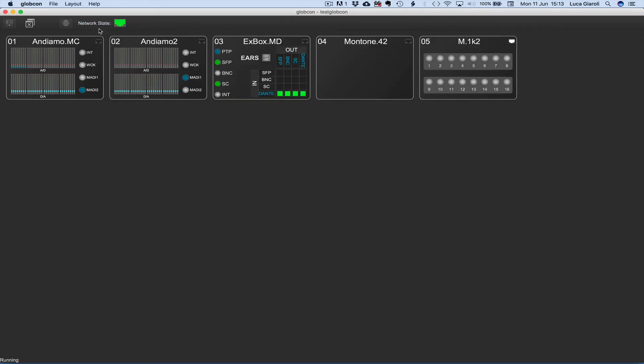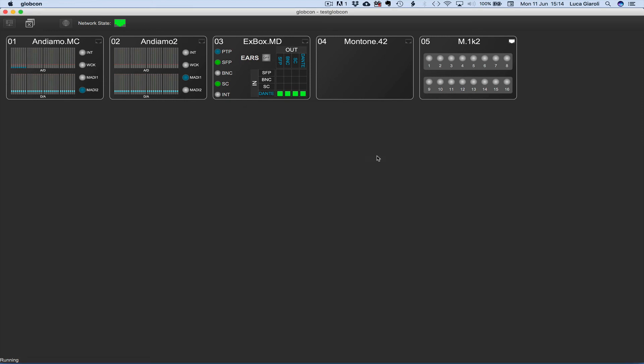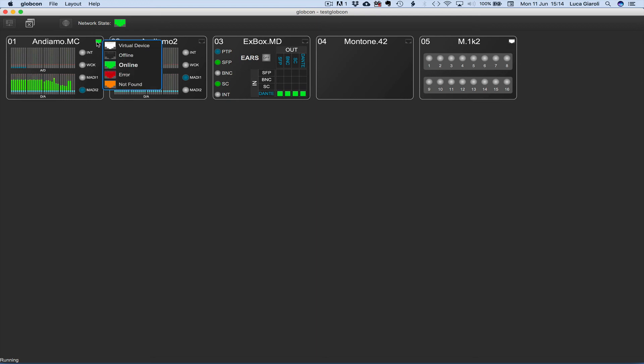Right click on the device in the global view and select the push command. A confirmation is needed to proceed. Thanks to the push command the device gets updated with the latest software settings. It's quite clear the output patch of the Andiamo MC has changed according to our desire. After the push command the device goes in online mode and stays connected in real time with the software.